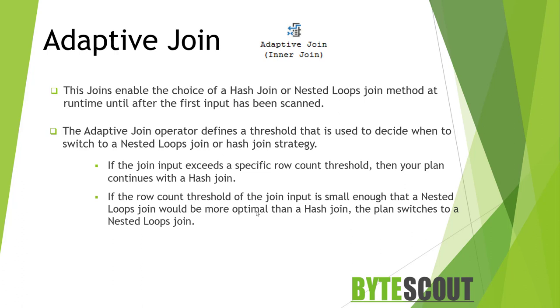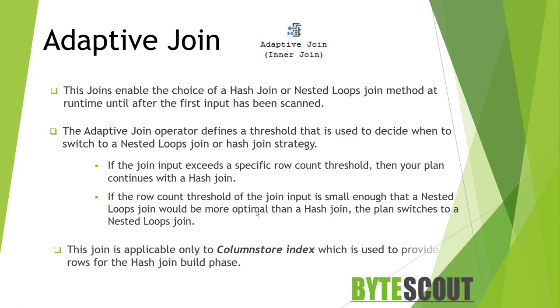One thing to note is the adaptive join is applicable only to column store index scan which is used to provide the rows for the hash join build phase. Now let's see this join in action.